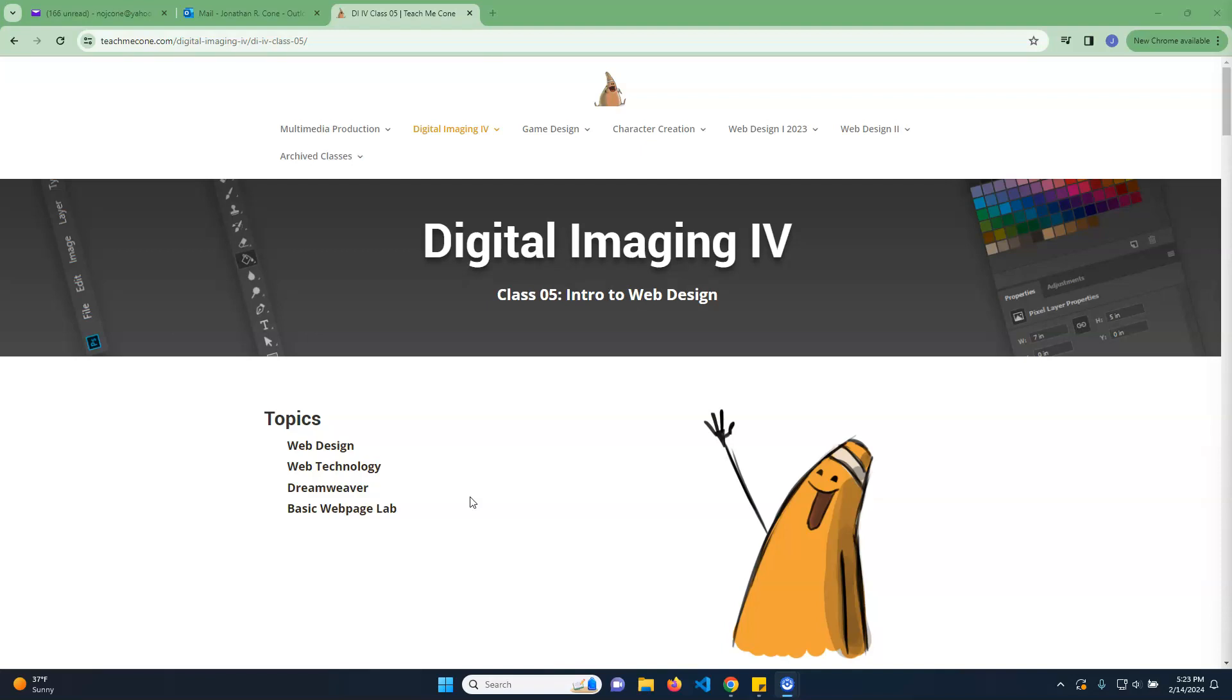So if you've been in the web class, we do it all through Visual Studio Code. In this case, we're going to be using Dreamweaver instead and doing it more from a WYSIWYG standpoint, which just means from a visual way. What you see is what you get.